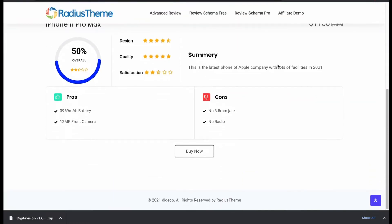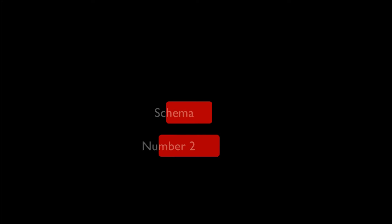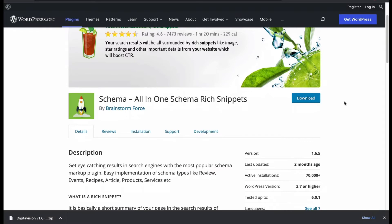Now we will see next plugin, number 2: Schema. It is an all-in-one rich snippets plugin by Brainstorm Force.